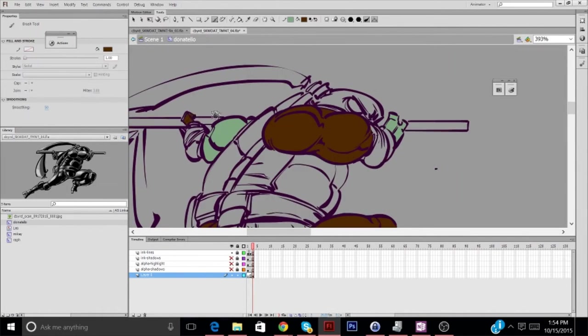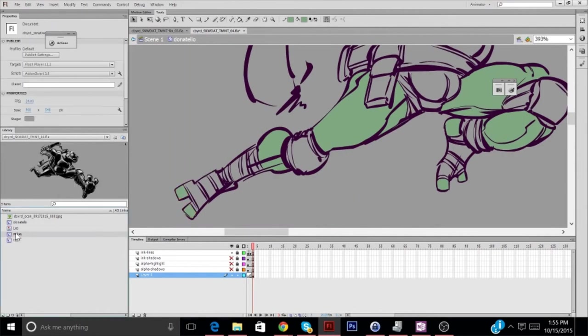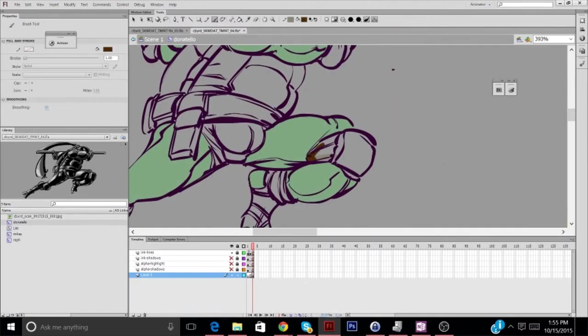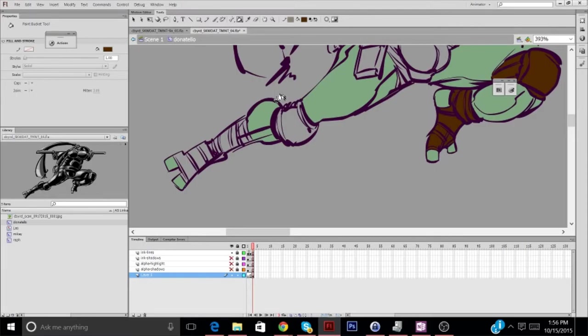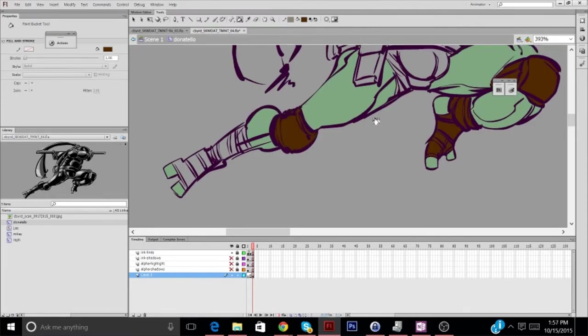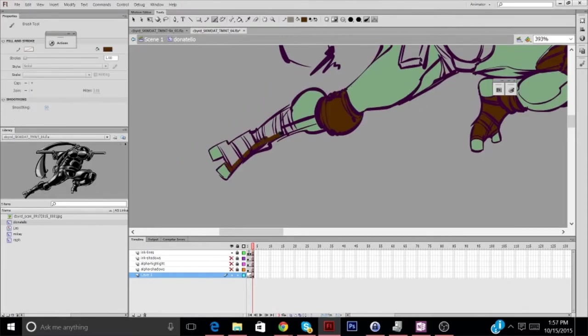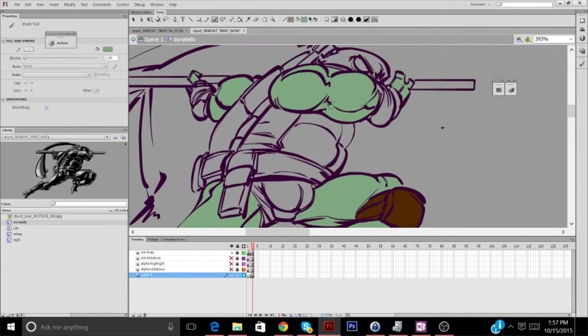As for coloring Donnie, I wanted him to have a sort of pale complexion, compared to the other turtles. It really doesn't make much sense when you think about it, because none of them see much daylight anyway. They're all stuck in the sewers during the day, and then they go out at night.